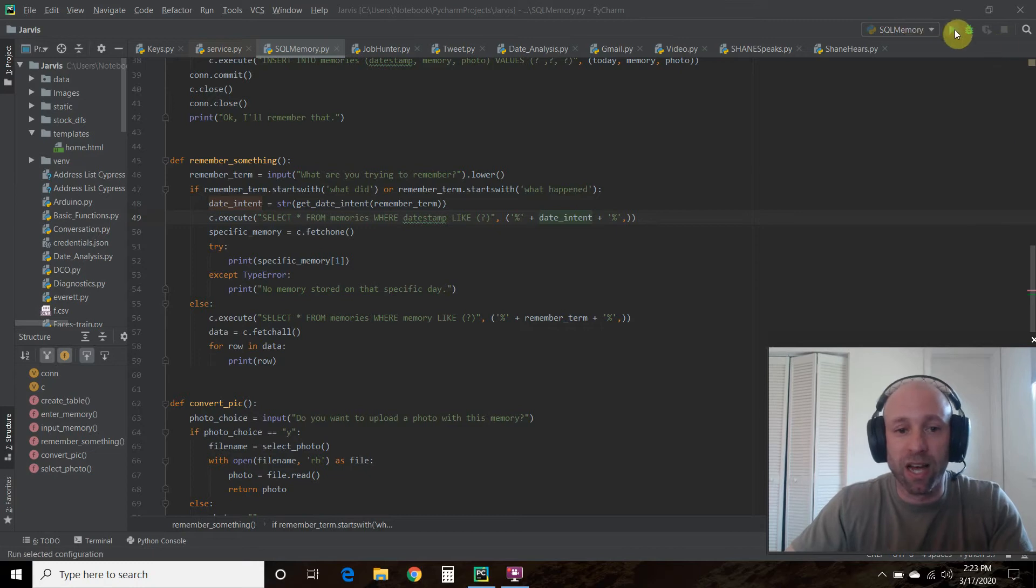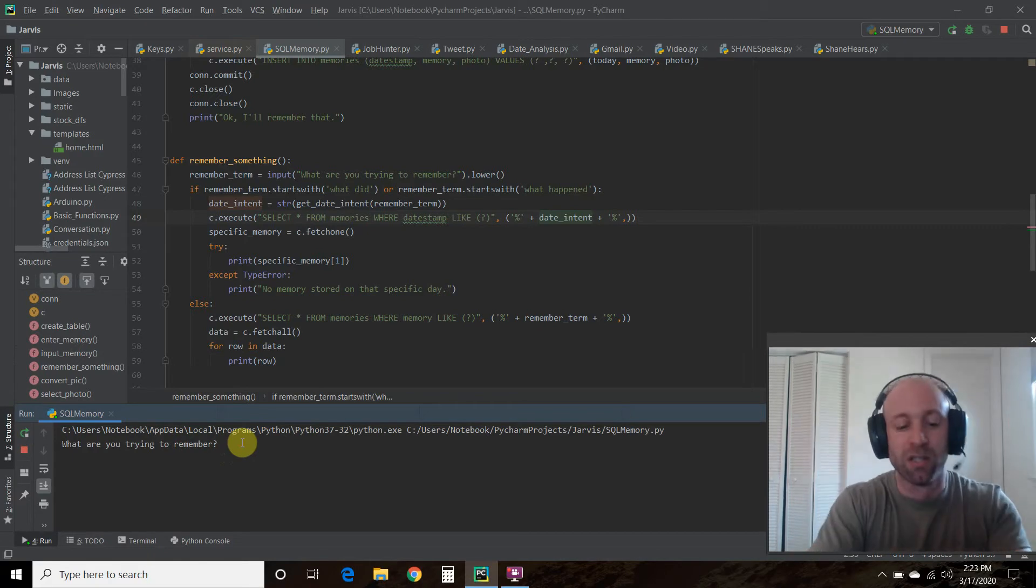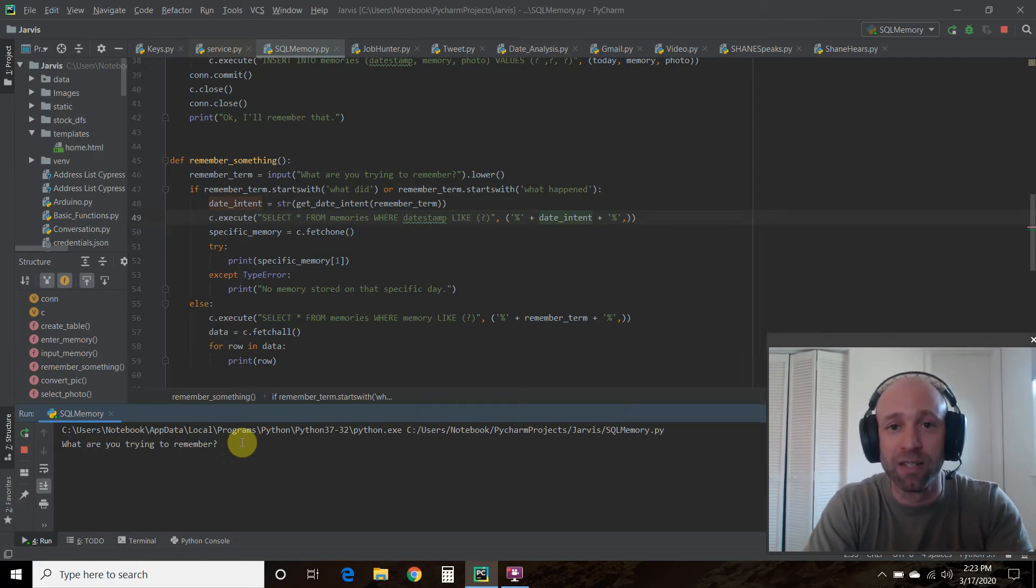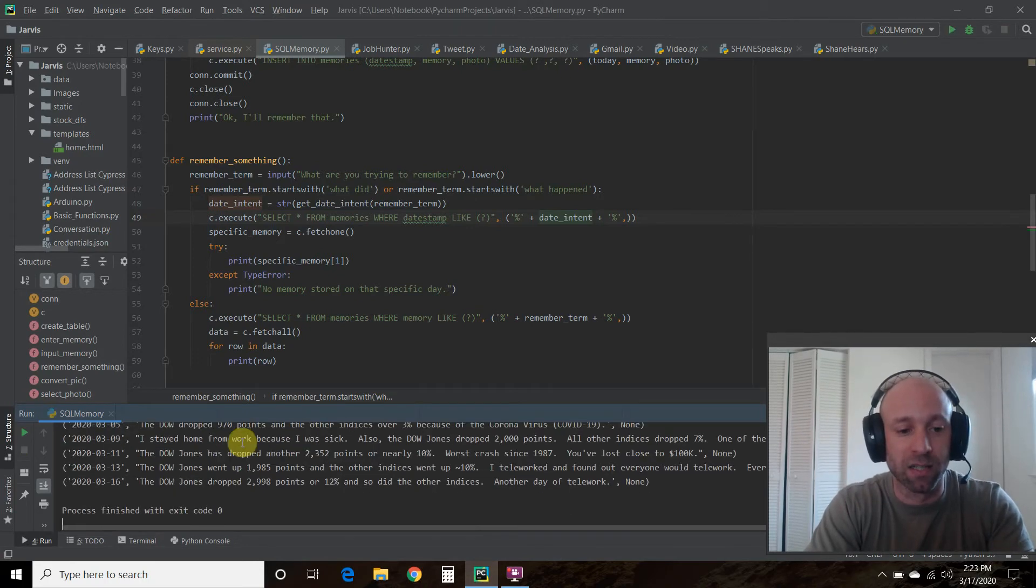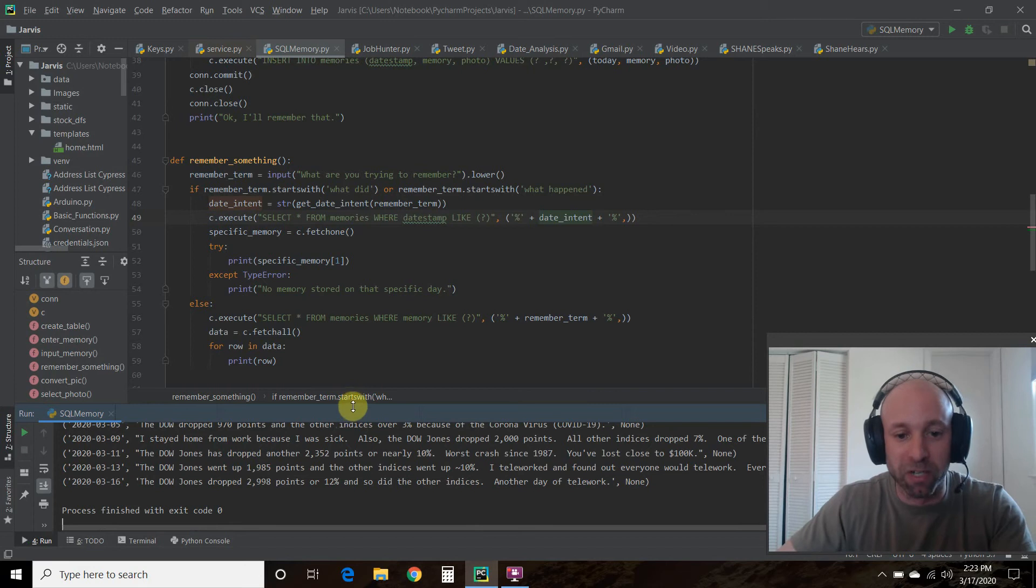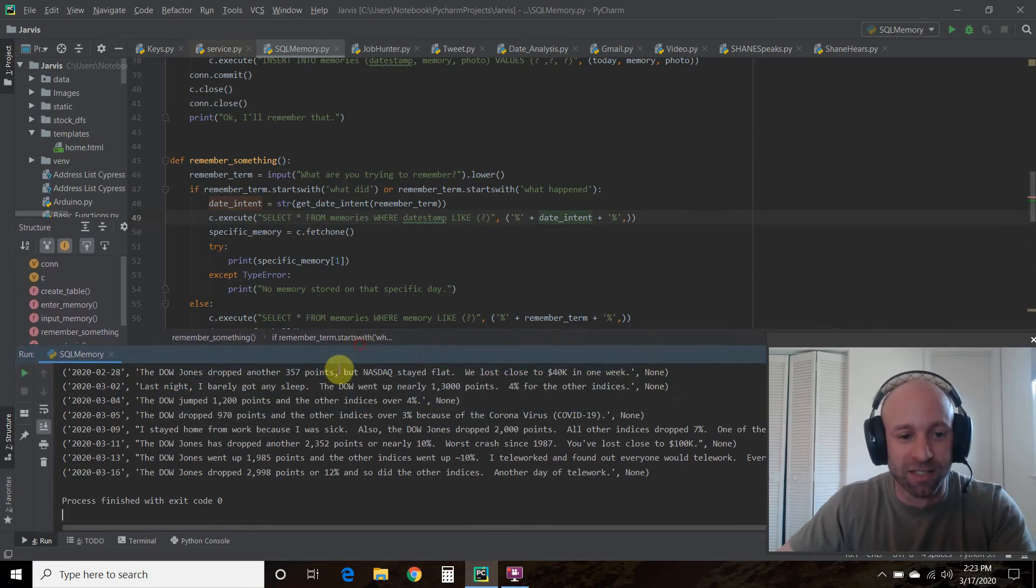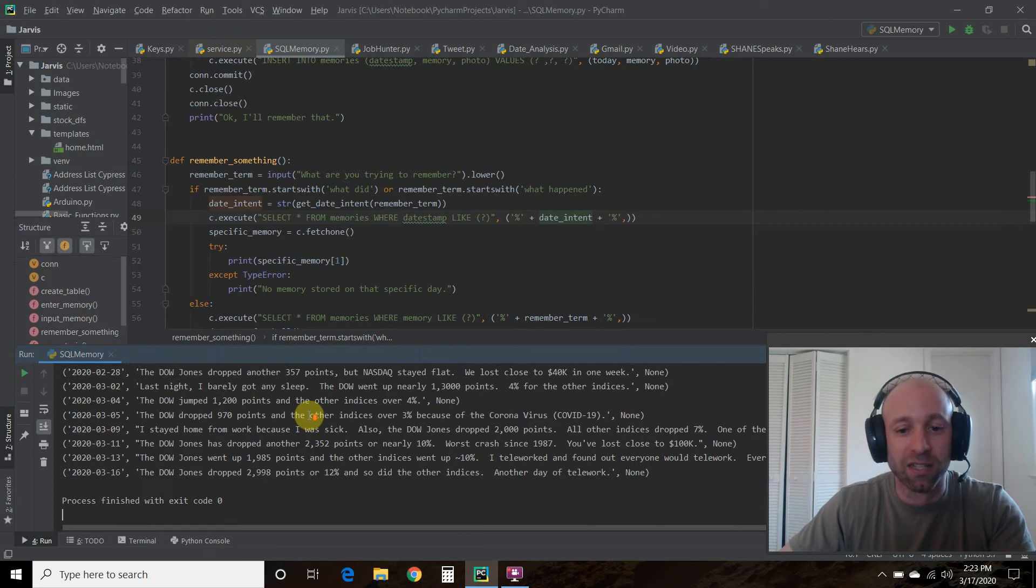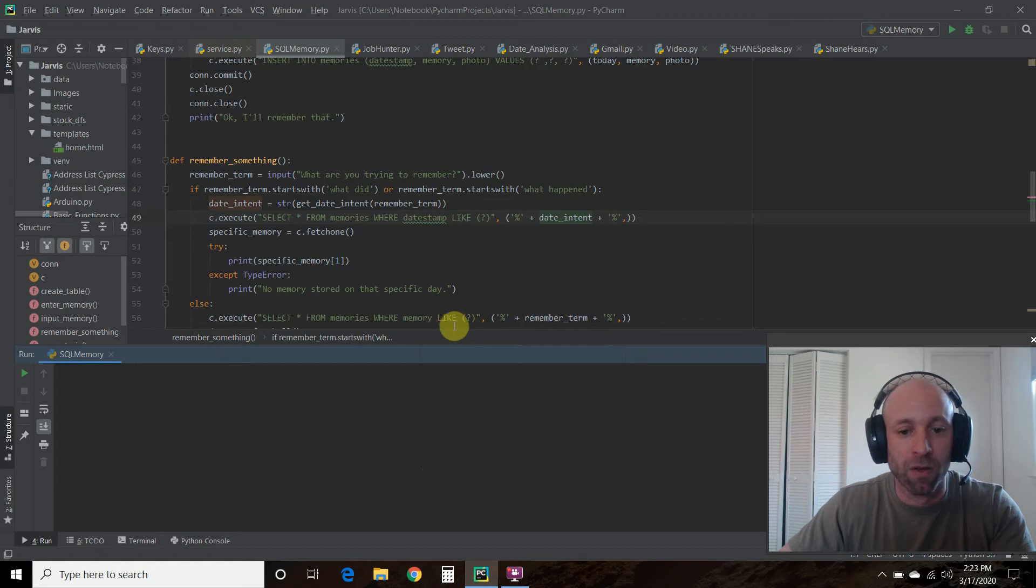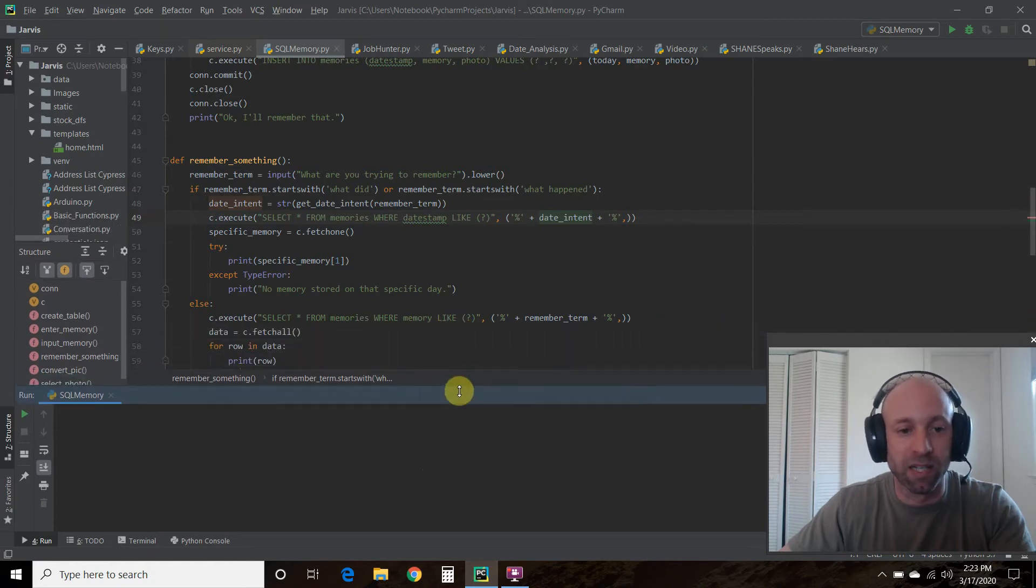Let's check that out. What are you trying to remember? The Dow Jones has been acting crazy and I like to invest, so let's check out the Dow. There we go, quite a bit of memories I've been inputting. I talk a lot about the Dow Jones because that's important to me, those are good memories to keep.